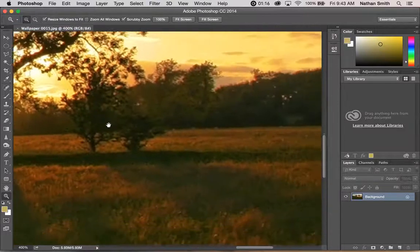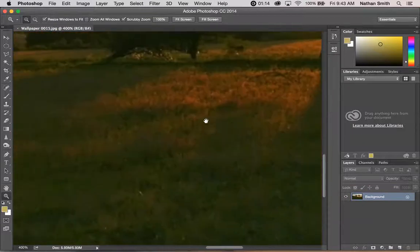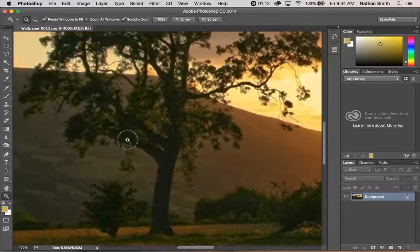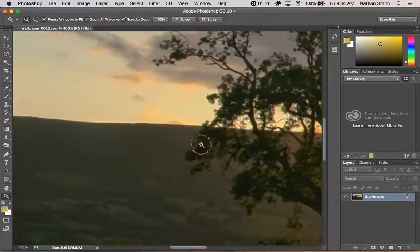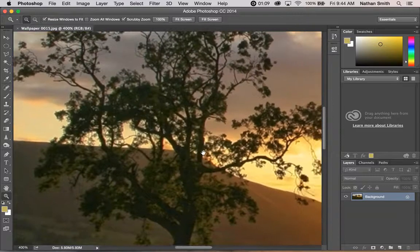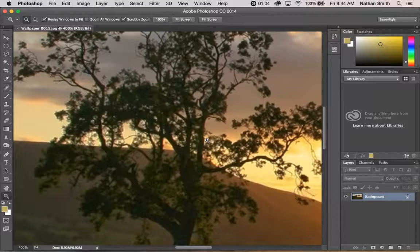You can just drag the image around, or you can go to the hand tool itself by pressing the H key.